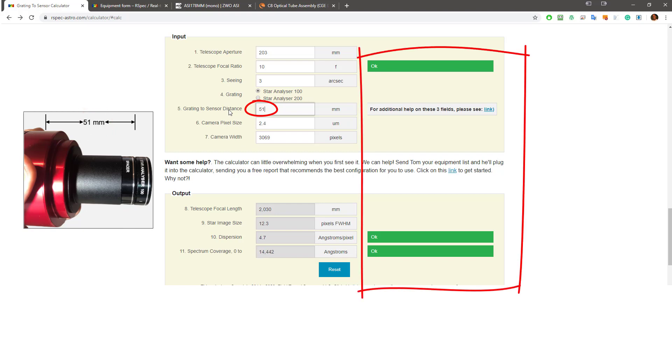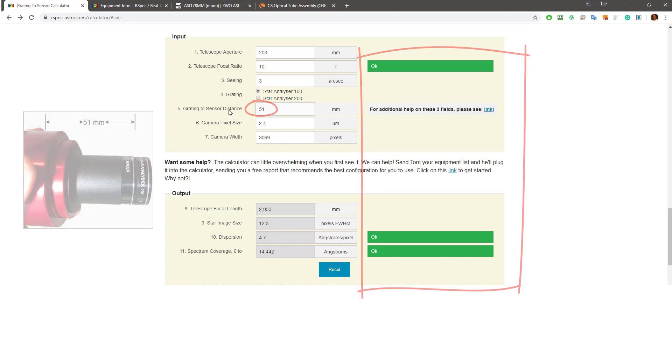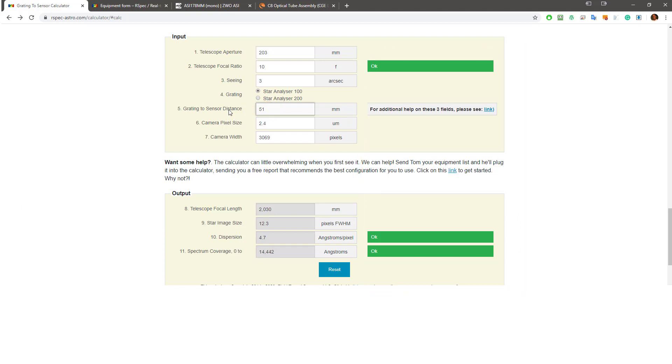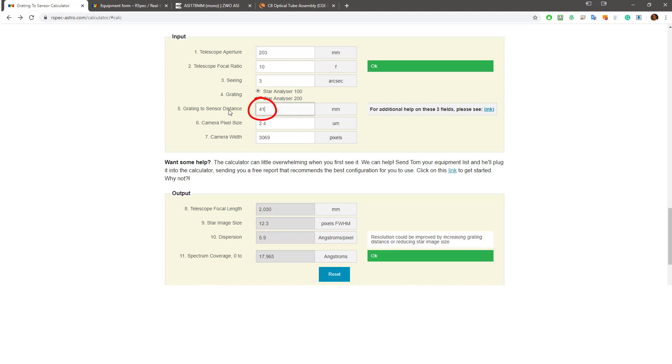This is a great configuration. We could go out and capture spectra now. But like most technical solutions, there are options and sometimes trade-offs. So I'm going to remove that spacer and go back to 41 millimeters so that we can look at an option. Let's look at this beige message again.